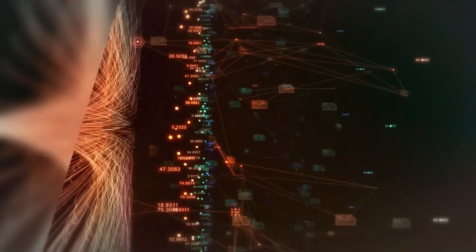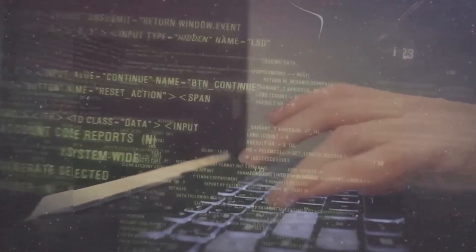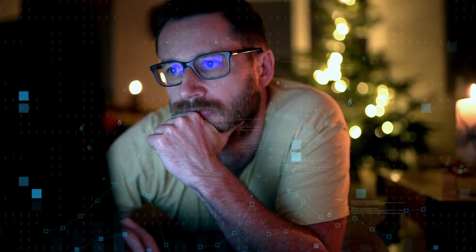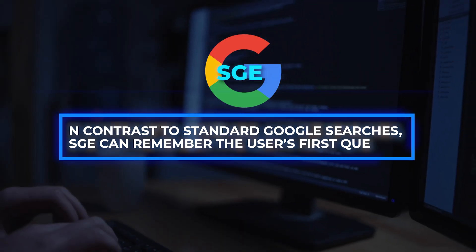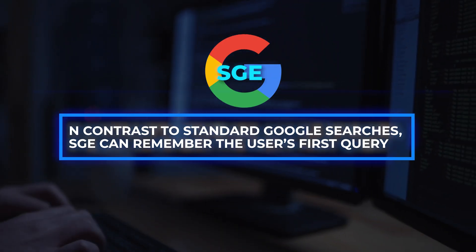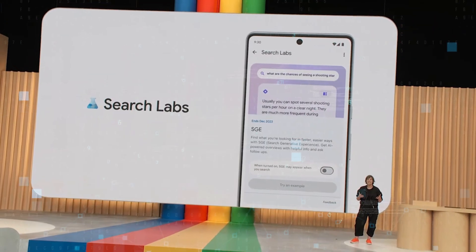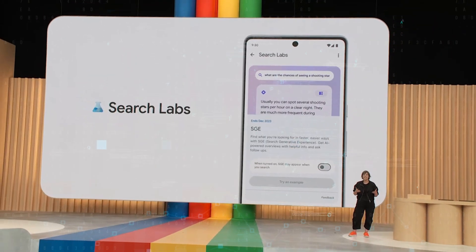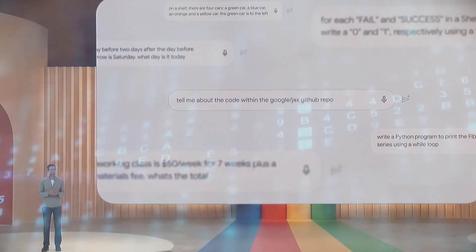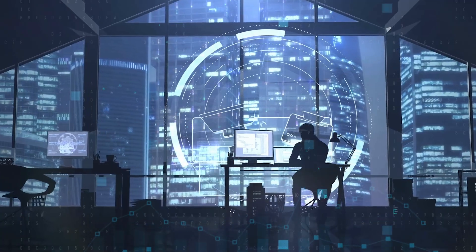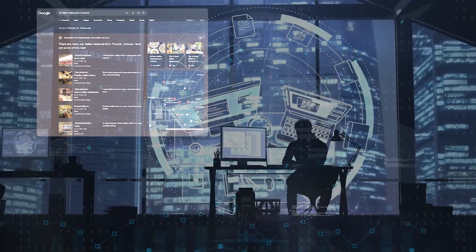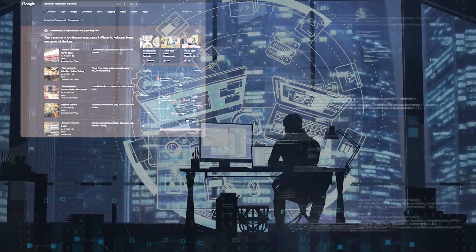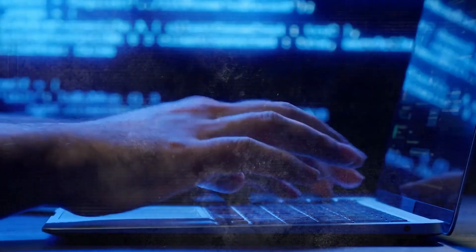SGE will also make suggestions for the subsequent steps to take, in addition to other closely related subjects and inquiries that are typically associated with the initial query that the user initially executed. In contrast to standard Google searches, SGE can remember the user's first query and enables it to be amended without the user having to retype the original search word. The new conversational mode will be presented to a user when that user clicks on one of the suggested next steps that SGE presents for that user.